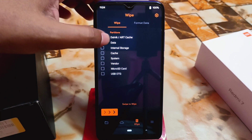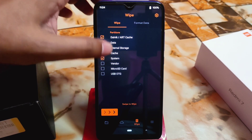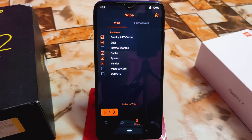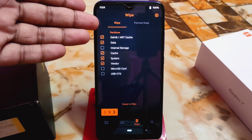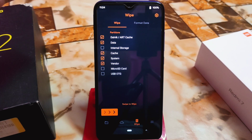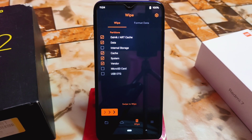First, click on the wipe section and select Dalvik, data, cache, system, and vendor. If you're flashing any ROM on other devices, you can follow the same process if you're using Orange Fox recovery or any other recovery. If you don't have Dalvik, system, or vendor options, just wipe data and cache — that's fine.